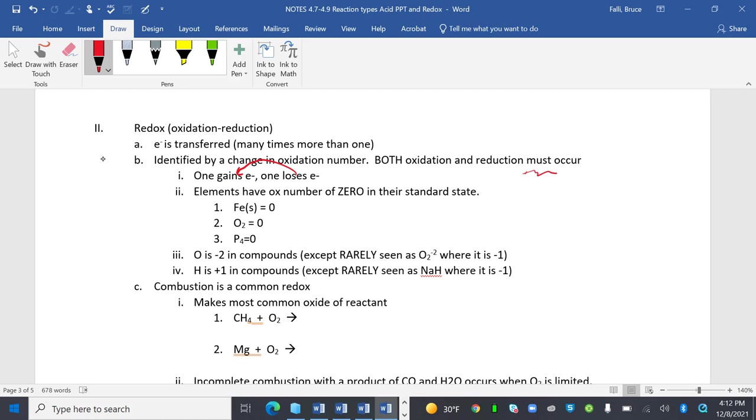Elements have an oxidation number of zero in their standard state. Something like sodium is going to have an oxidation number of zero, just like iron. The weird ones like the diatomics and tetraatomics are zero as well. Oxygen is -2 in compounds, except rarely seen as O2^2- where it's -1. H is +1 in compounds, except rarely seen as NaH where it is -1.